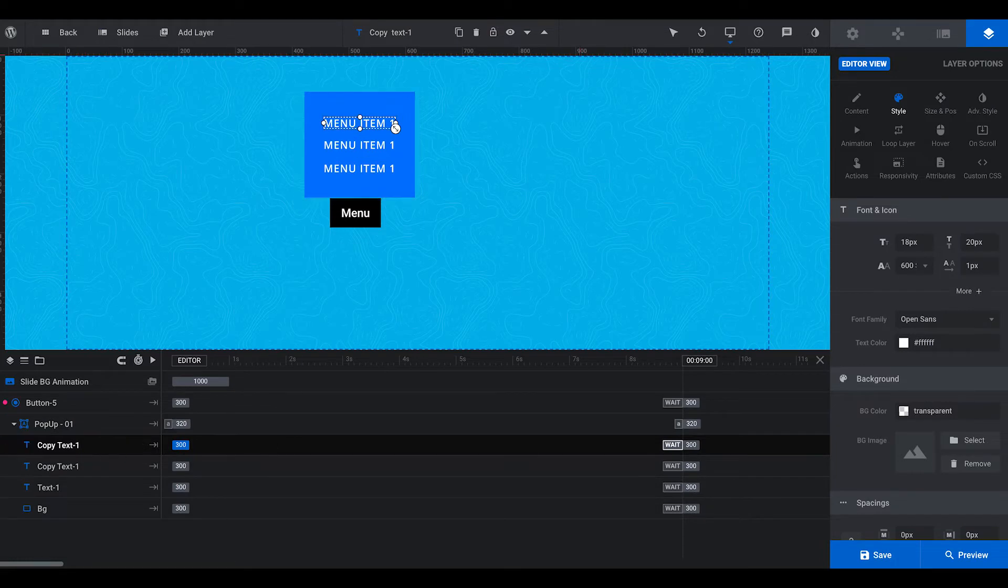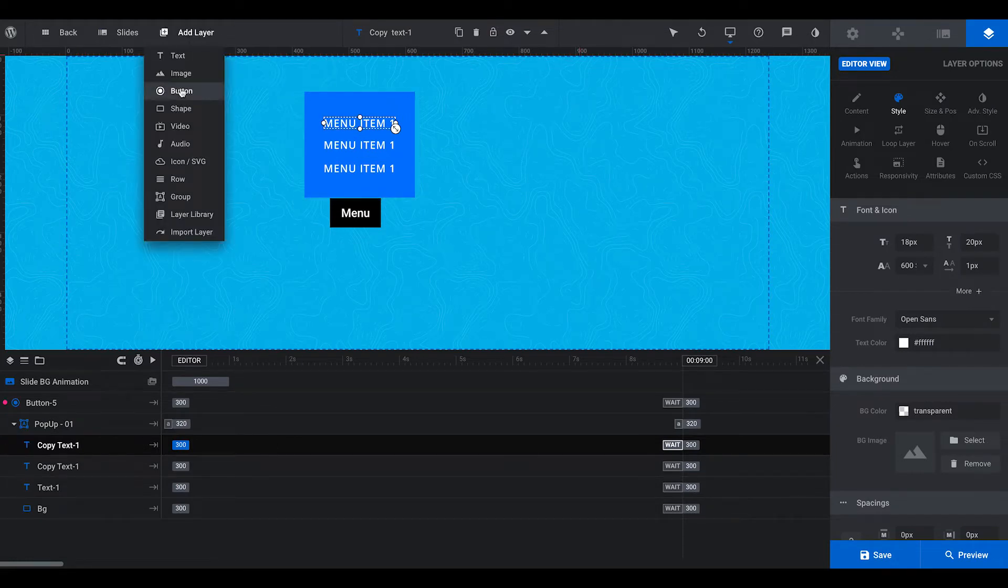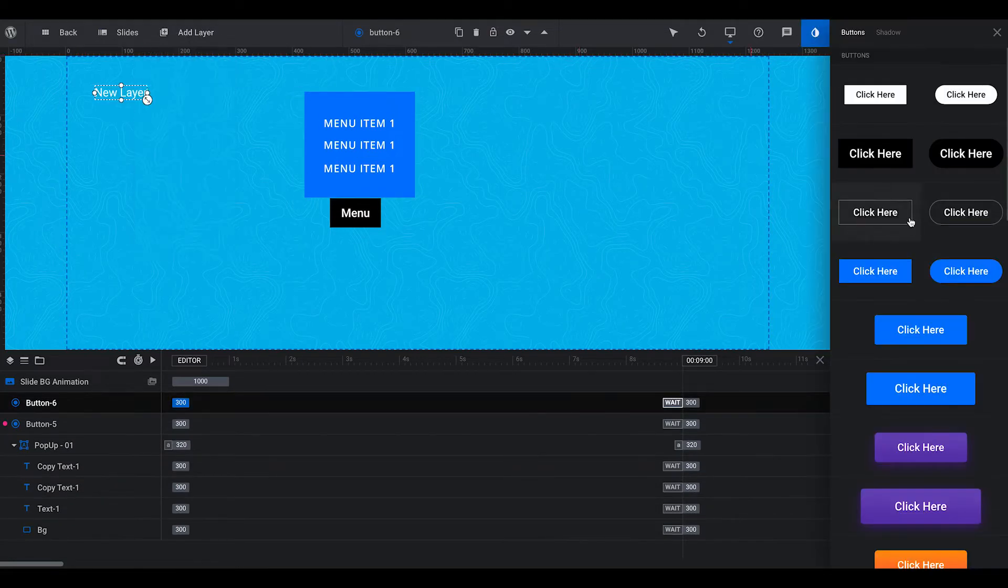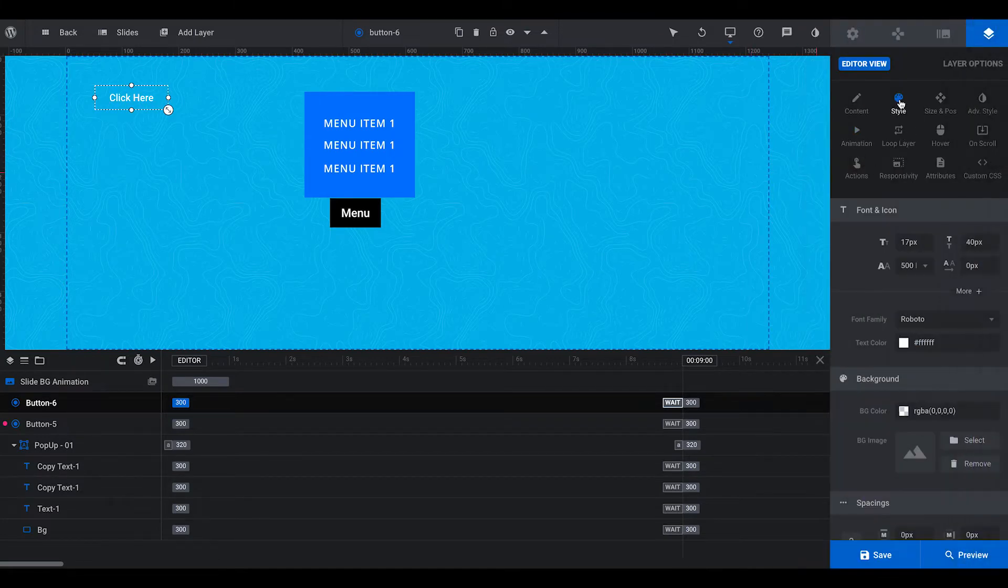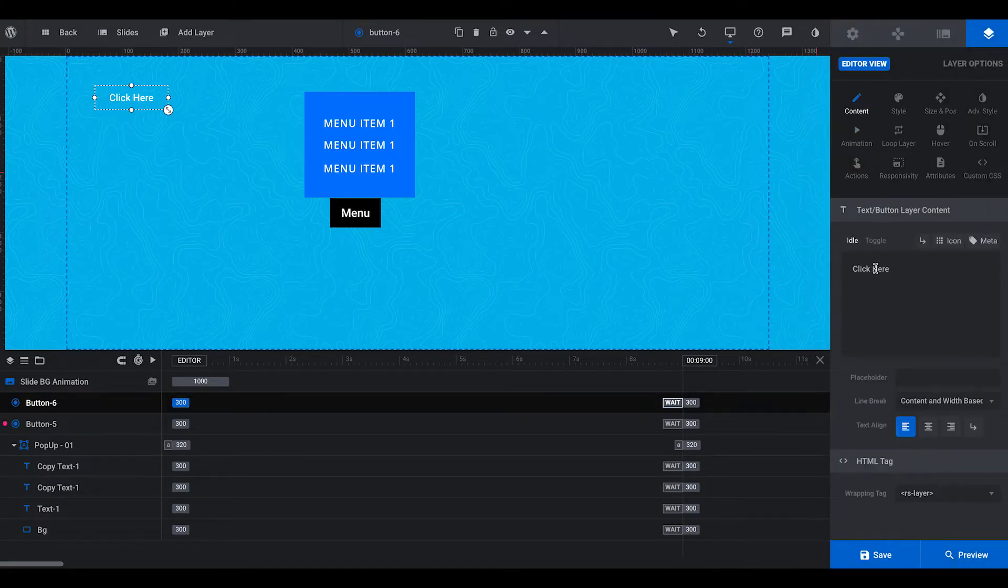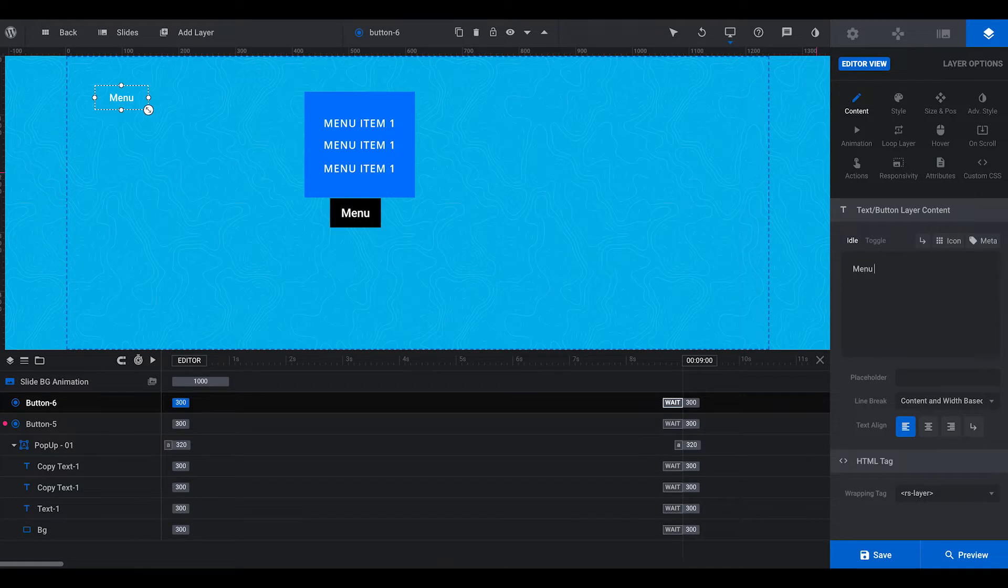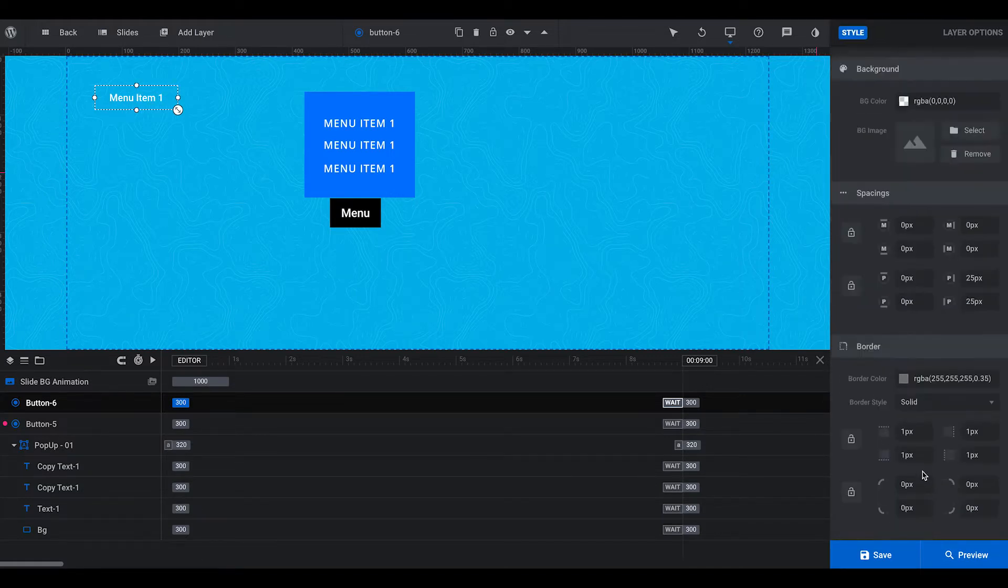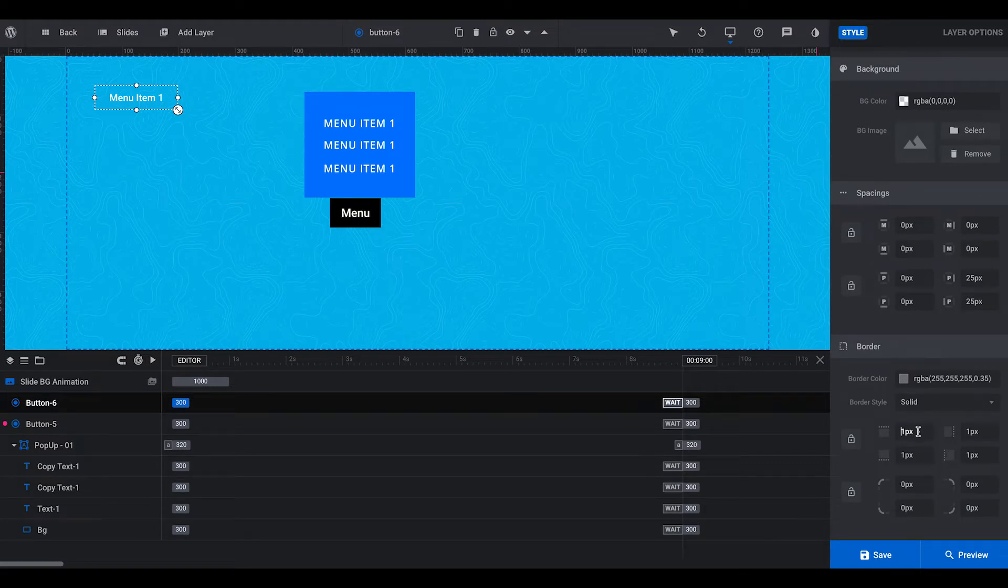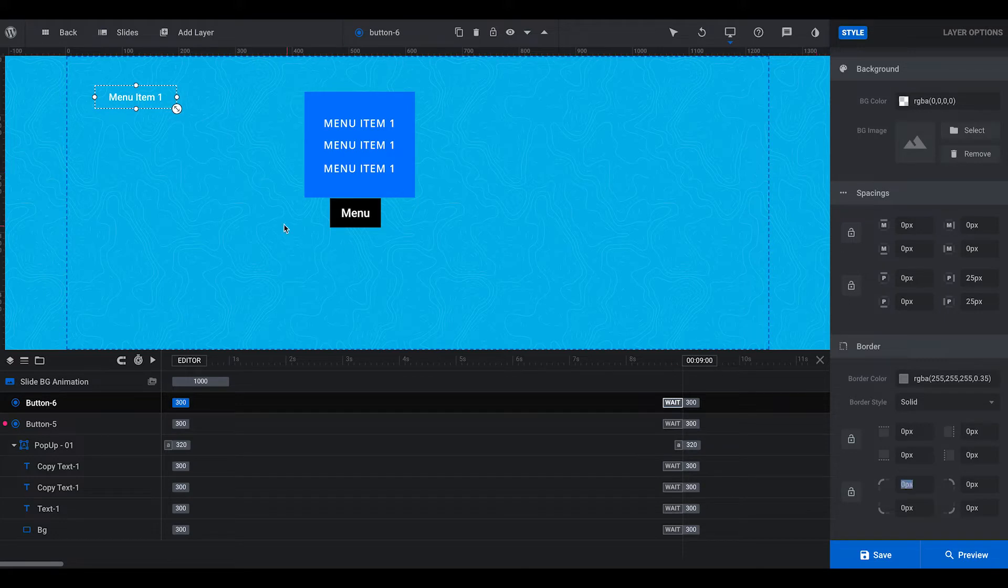Now these can actually be buttons. If we wanted to add a button, we say menu item 1. And then we can style that however we want to style it. Let's say we want to take away the border or something like that.